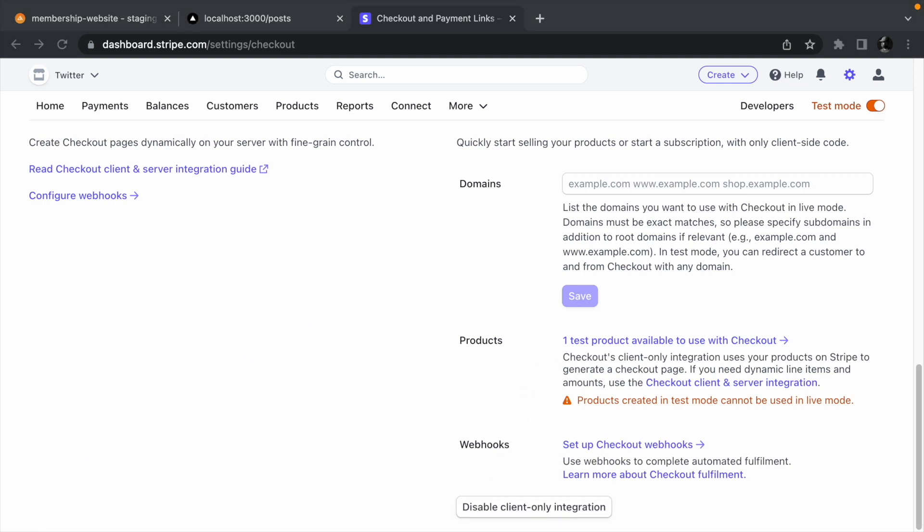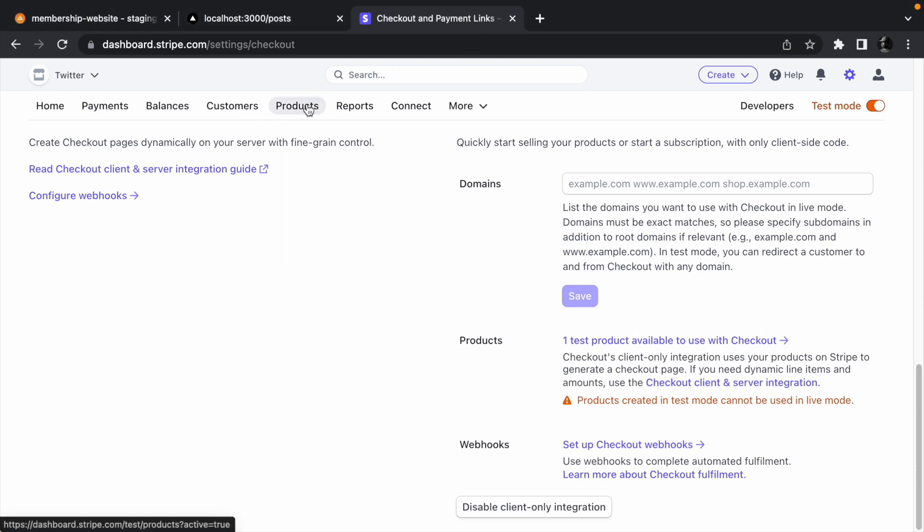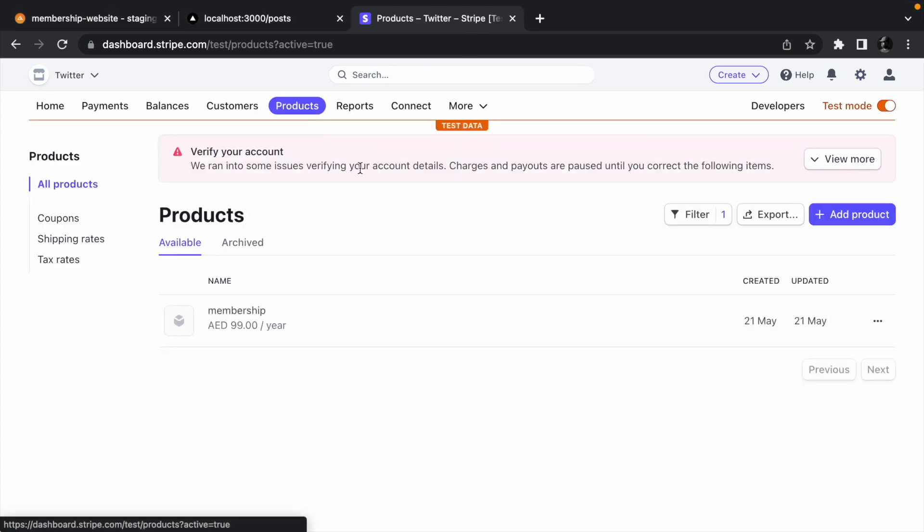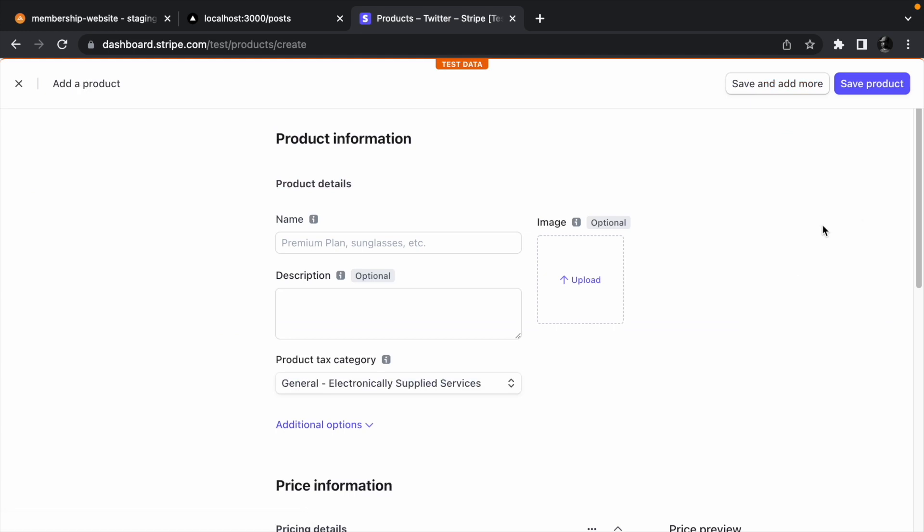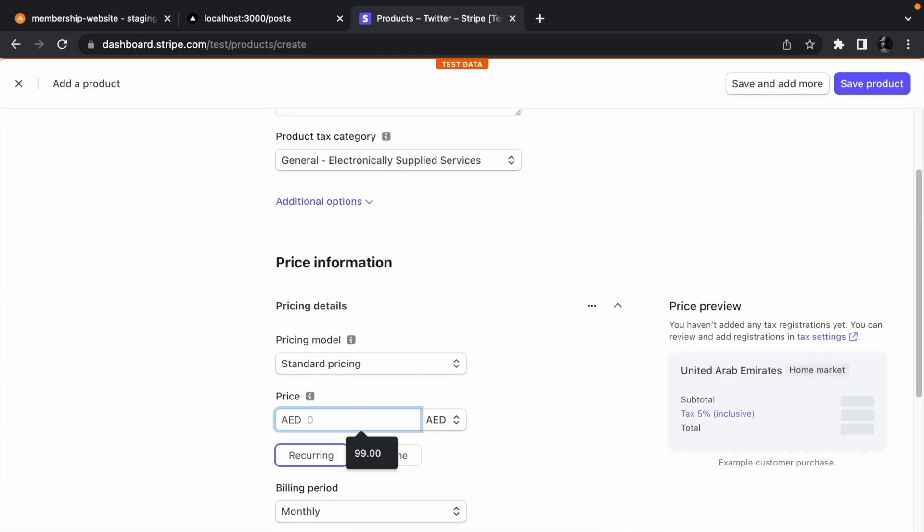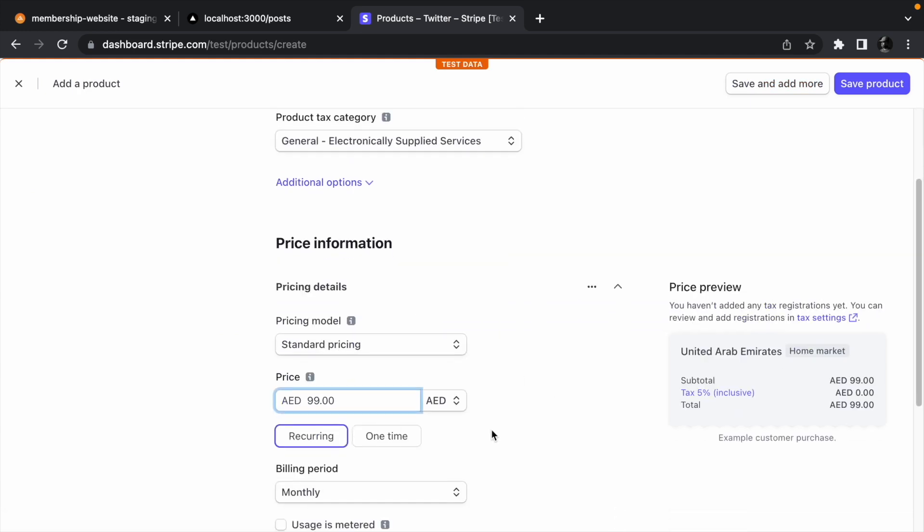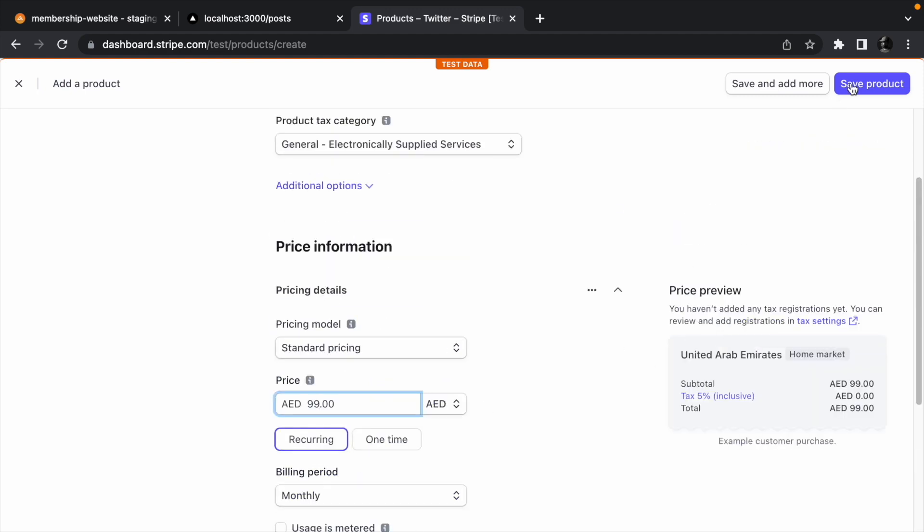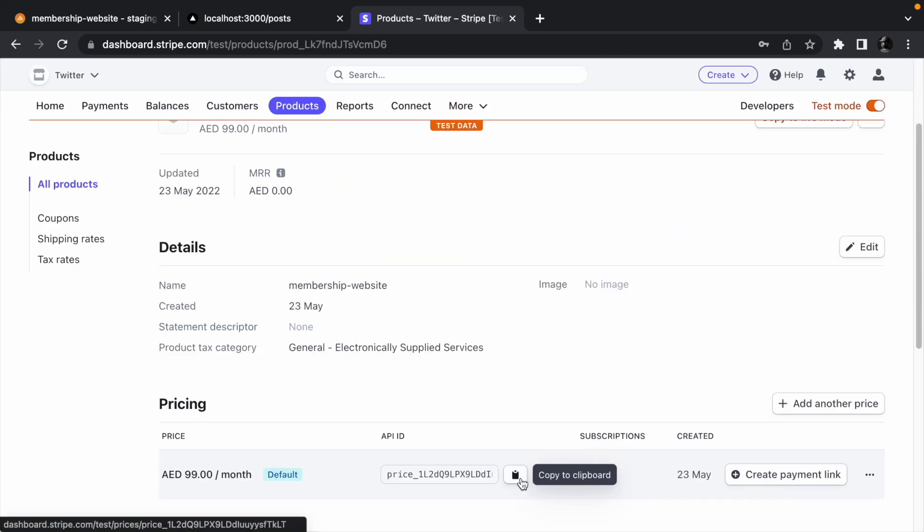Next, we need to create a product that the customers can buy. Click products and click add product. Give the product a name and enter a price for the product. Click save product to create the product.